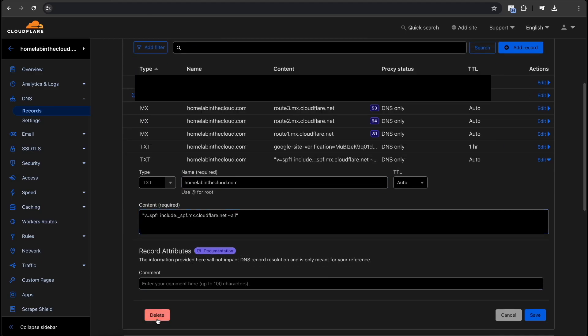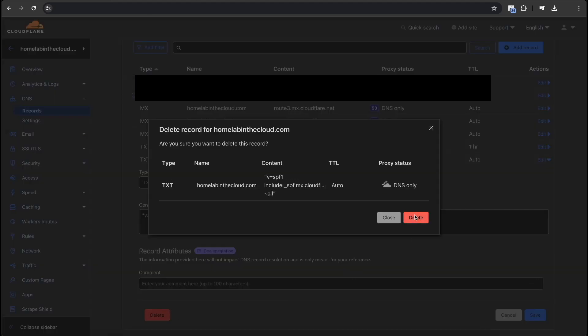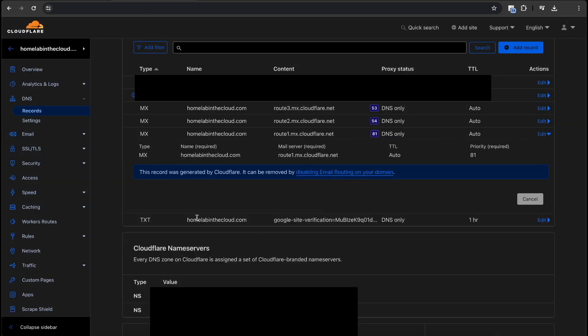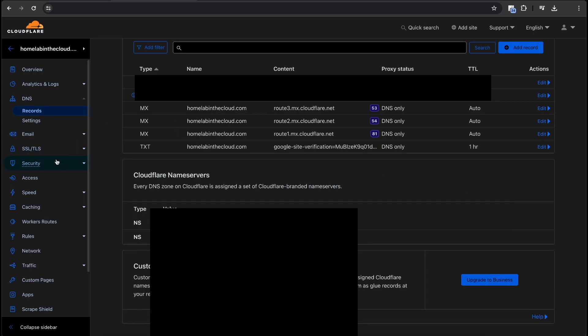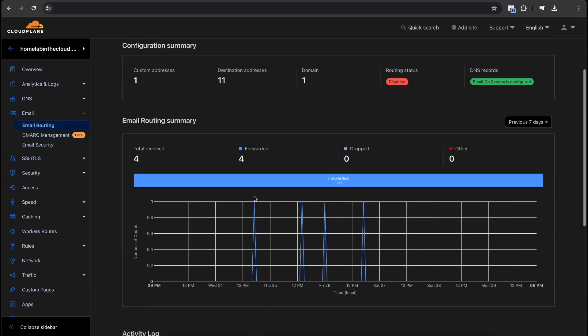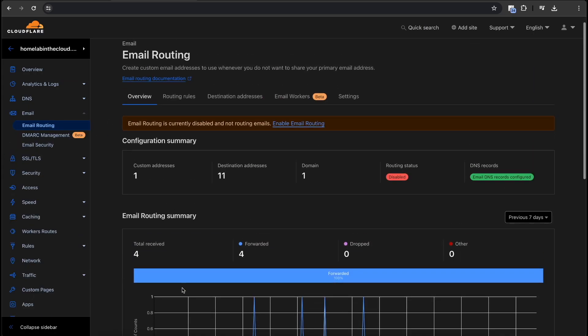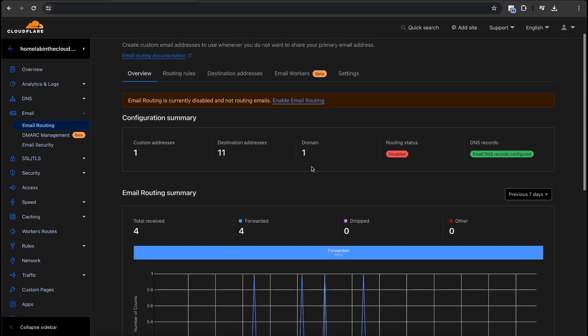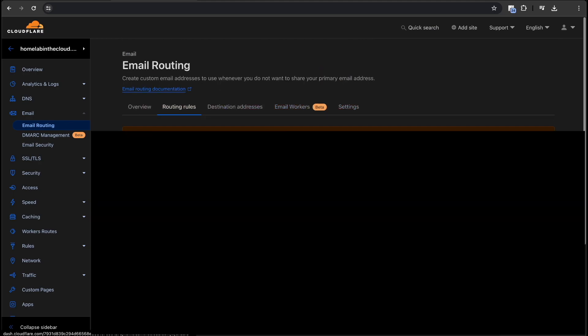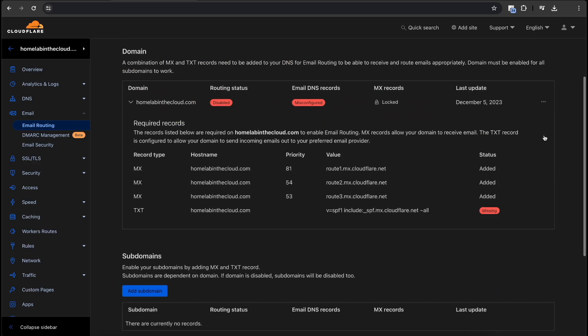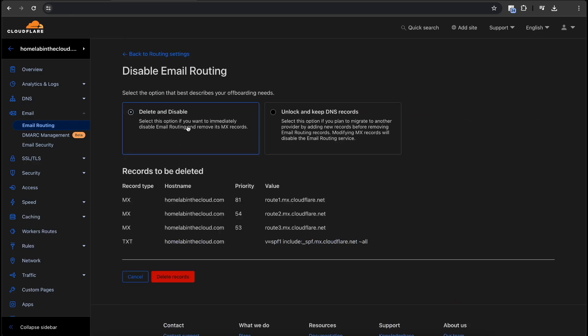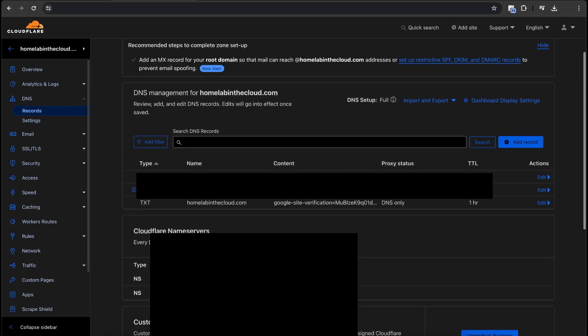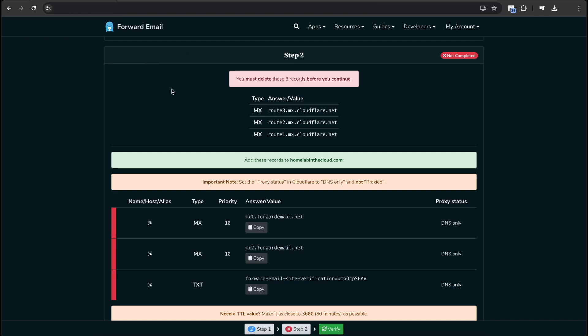We're going to delete the SPF record here, the text record, and delete our two Cloudflare emails. So we're going to go here to Email Routing, and we are going to go to Routing and Settings, click on the domain, and we are going to click Disabling, and we're going to delete and disable the following records. OK, so now if we go back to DNS, we'll see that those records are gone.